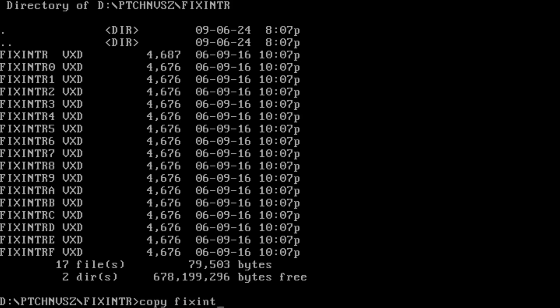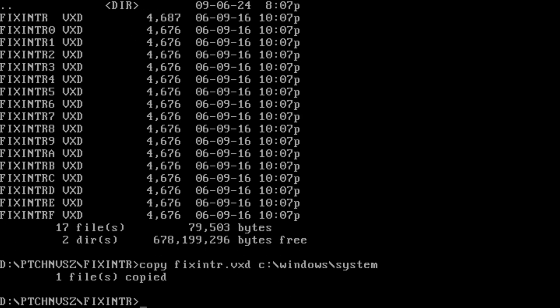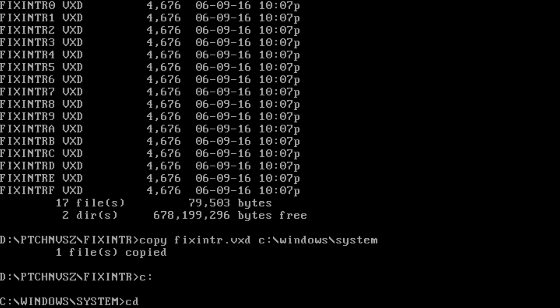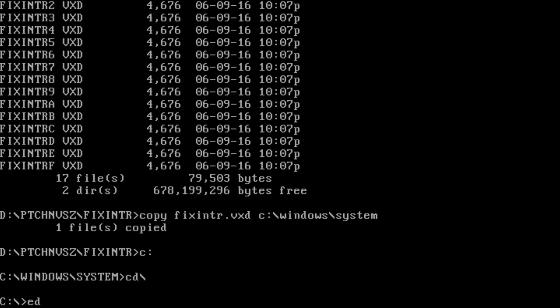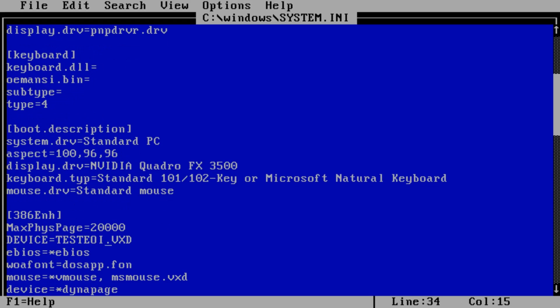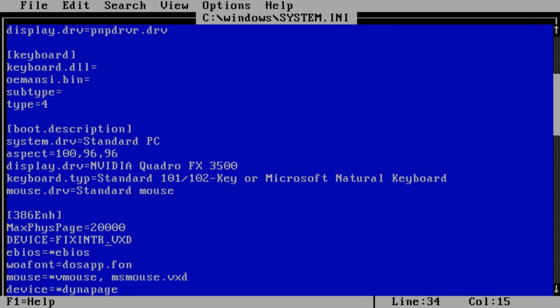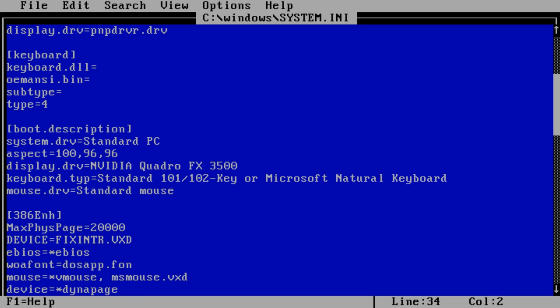The solution is to replace test EOI VXD with fix-intr VXD from fix-interrupt. And this VXD will correctly handle an interrupt request. And we should finally be able to start 3DMark 2001, second edition.